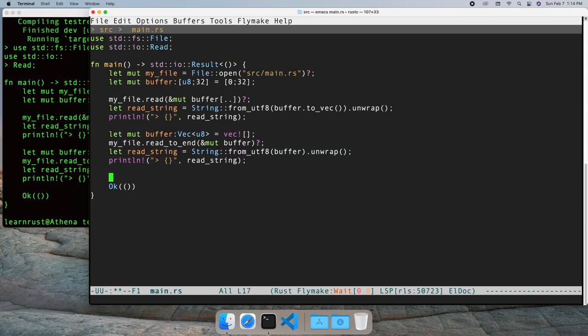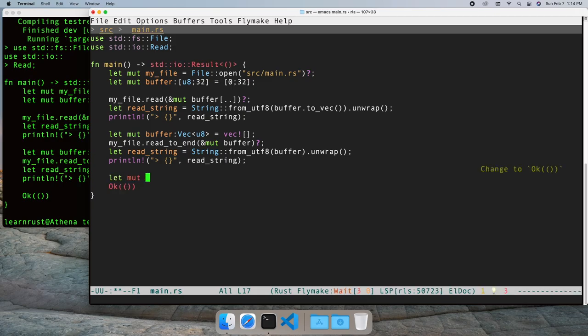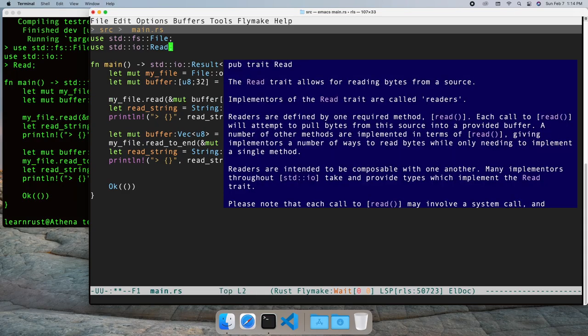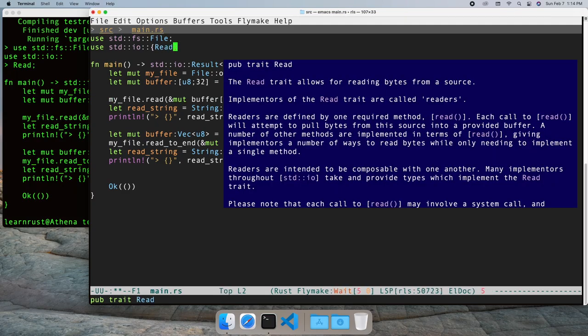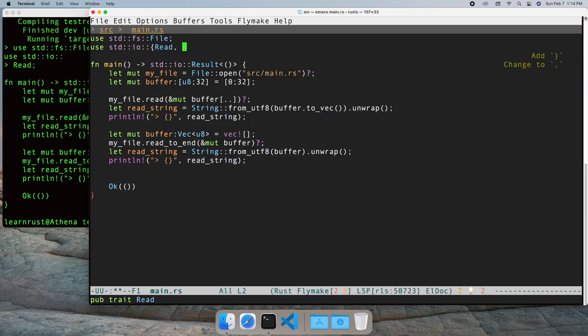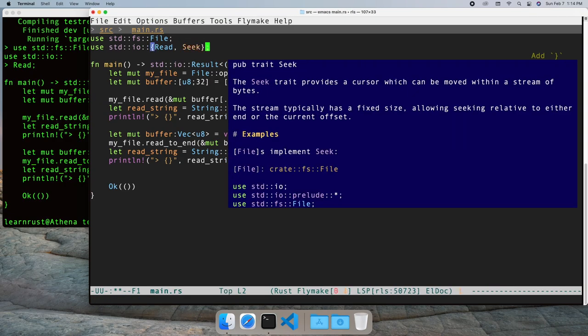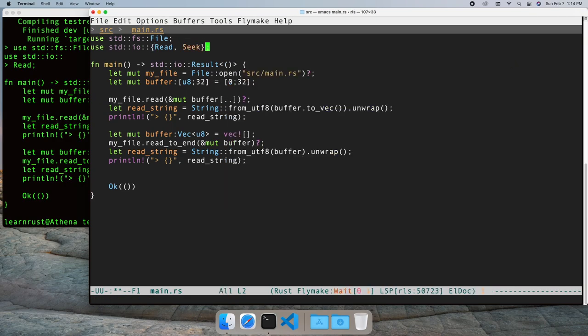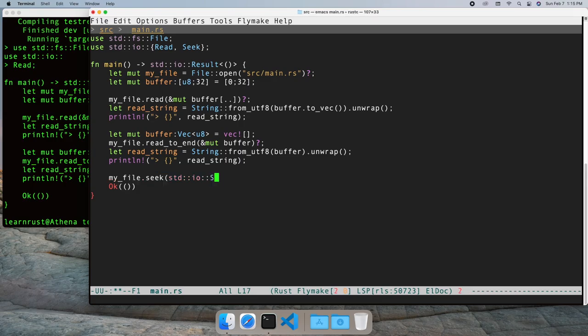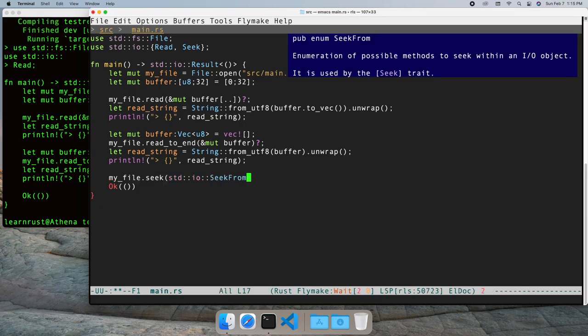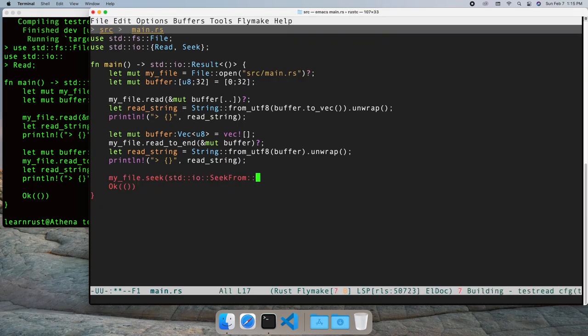For our next example, we can just rewind back to the start of the file instead of re-opening it.